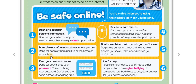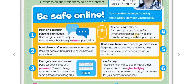Don't tell people where you are. Number three: keep your password secret. Don't tell your friends your password. You can change your password — don't keep the same password for a long time. Change your password regularly. And number four: be careful with photos. Don't send photos of yourself to somebody you don't know. Do not send photos of yourself to anybody you don't know. Ask your parents before you send or post a photo.